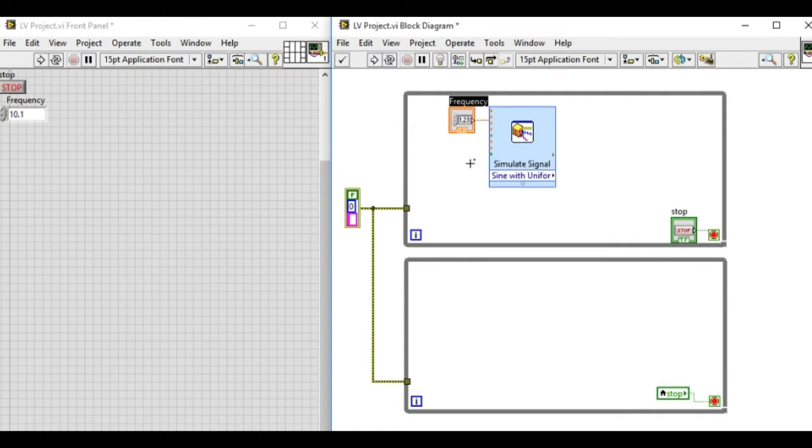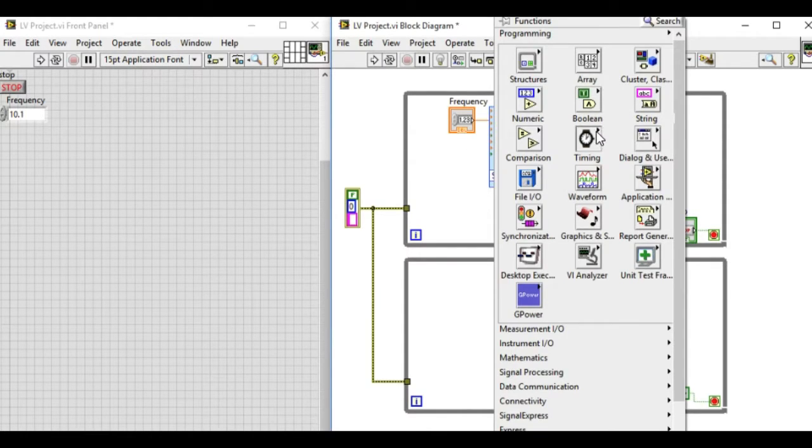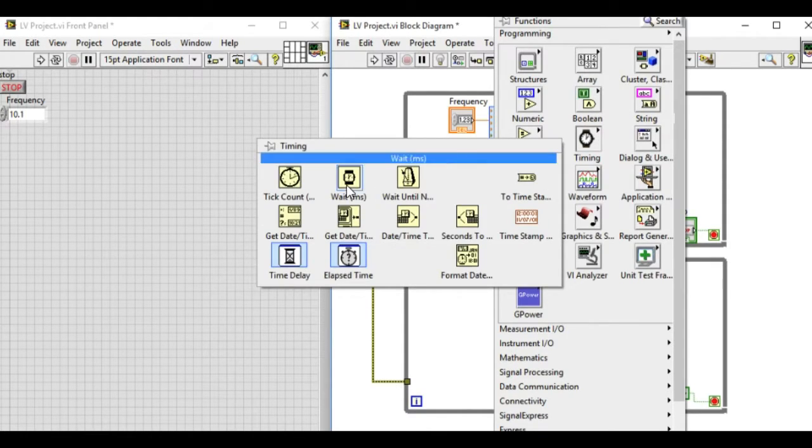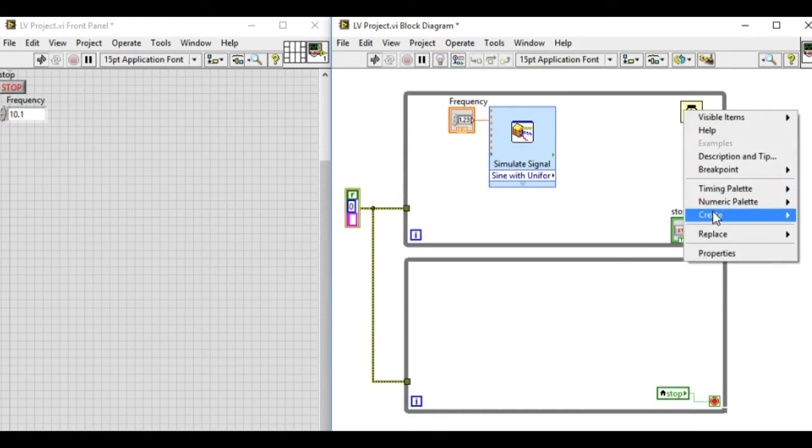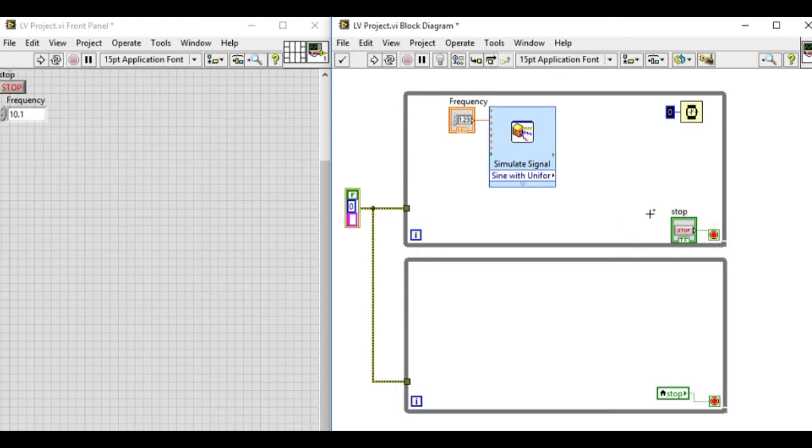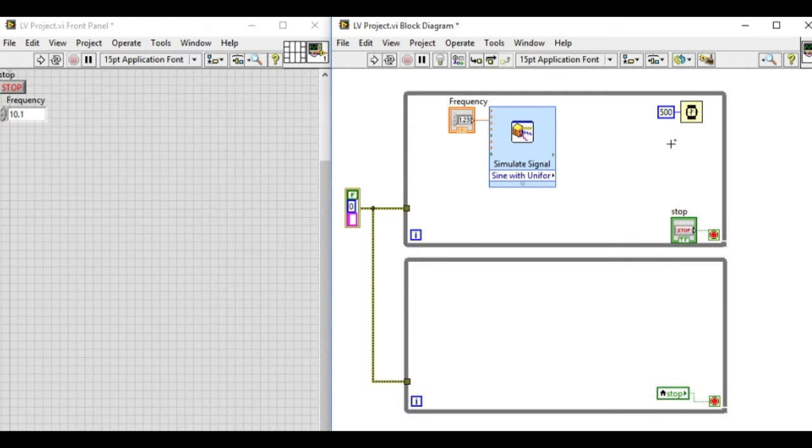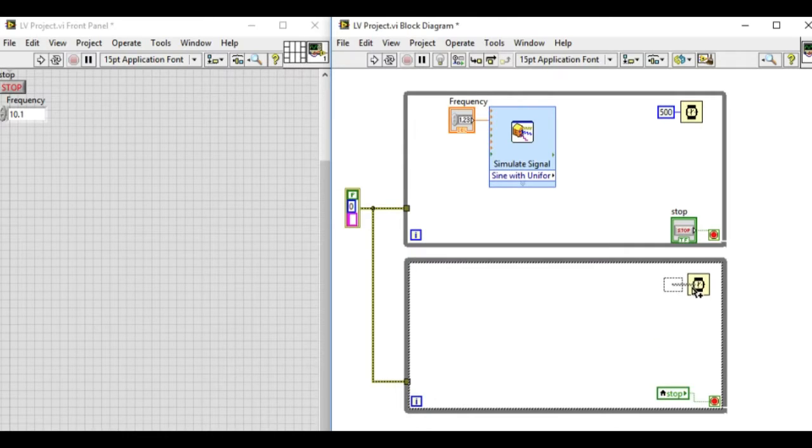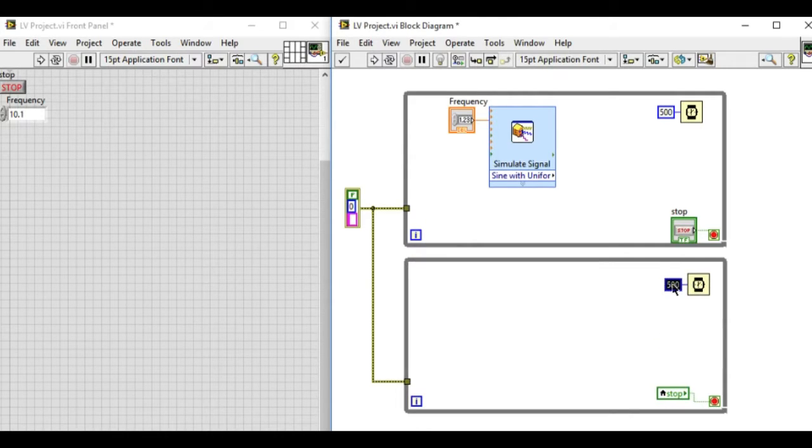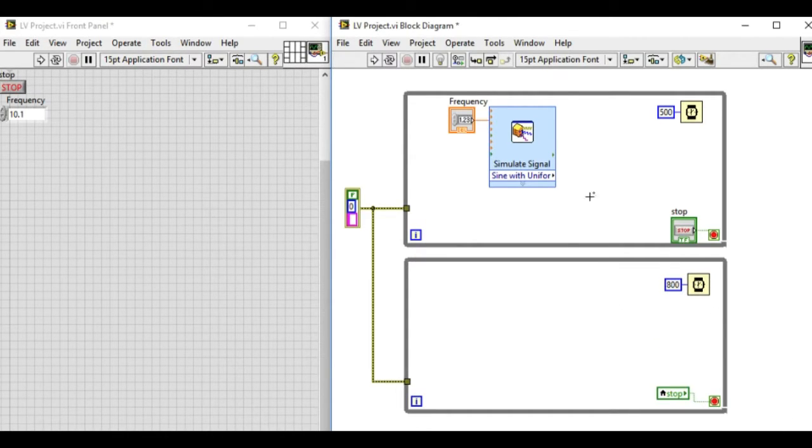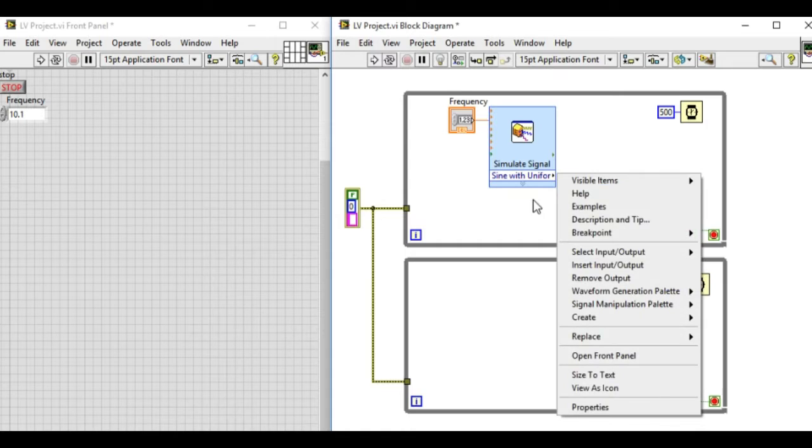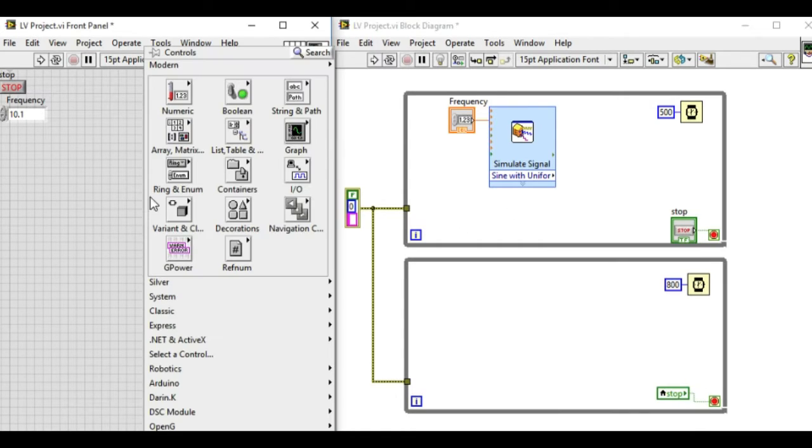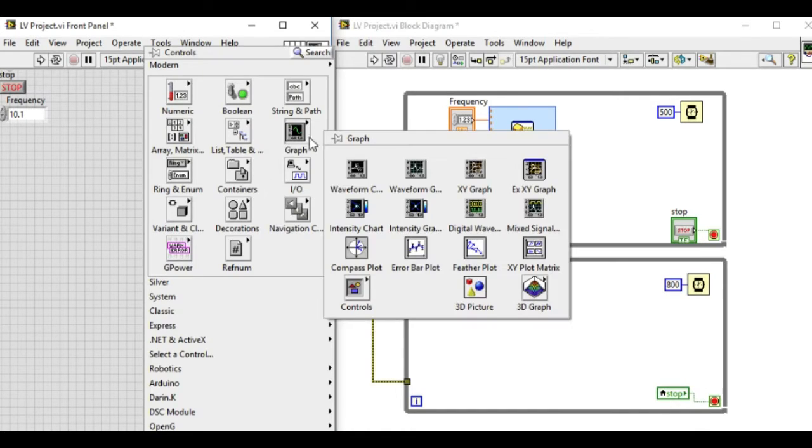Now we'll connect the control to the frequency terminal of the Express VI so that we can change the frequency while we'll be running the code. Let the first loop be running at 500 milliseconds and the second loop will be running at 800 milliseconds.